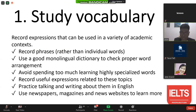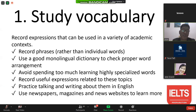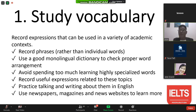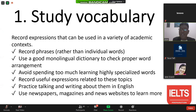Practice talking and writing about topics in English — this is very basic but essential when you are obliging yourself to prepare for the IELTS exam. Also, use newspapers, magazines, and websites to learn more, because most articles presented in news content give you exposure to real English usage.